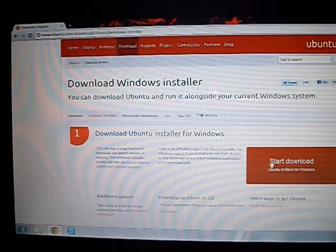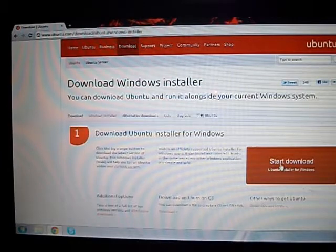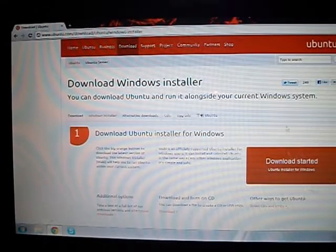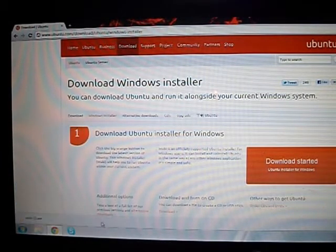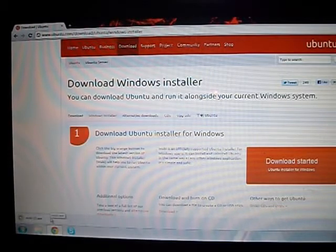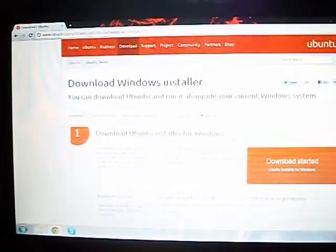When you get there, you're going to click this big button that says start download. Right there, save. Open and yes.